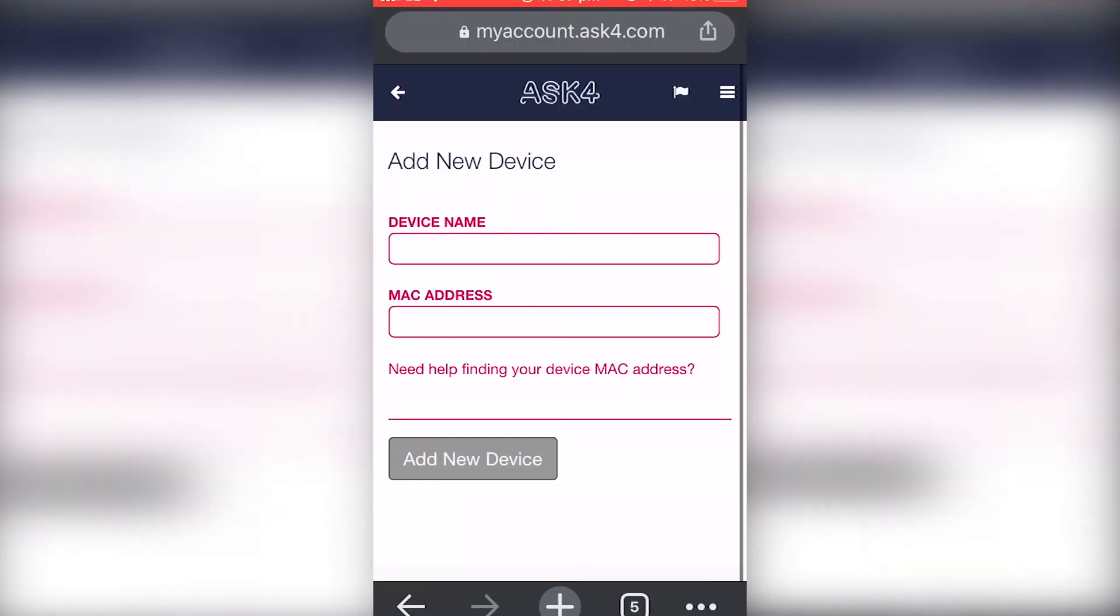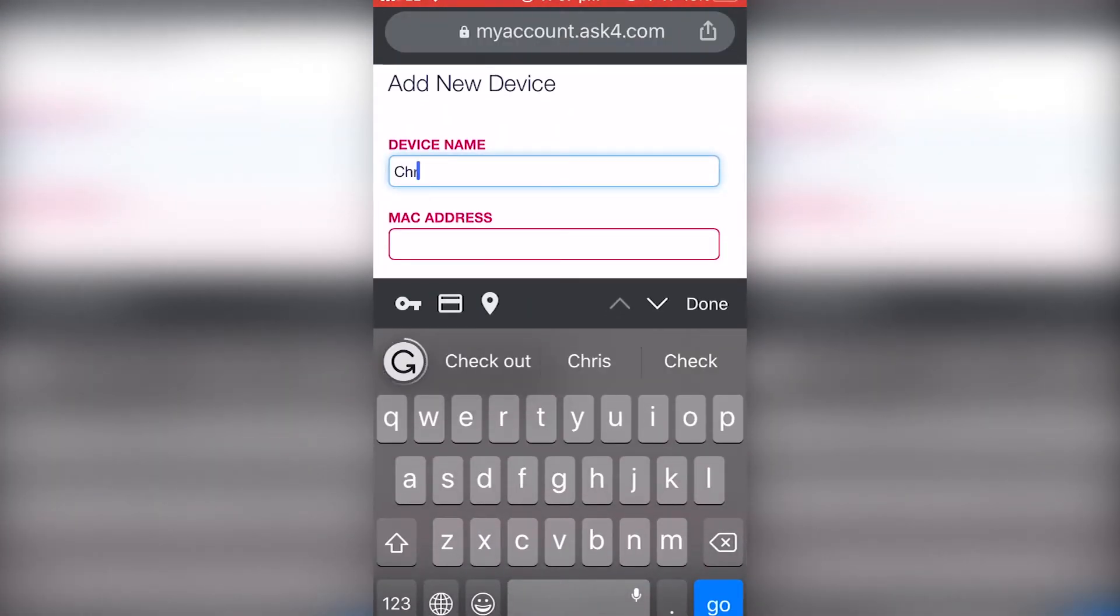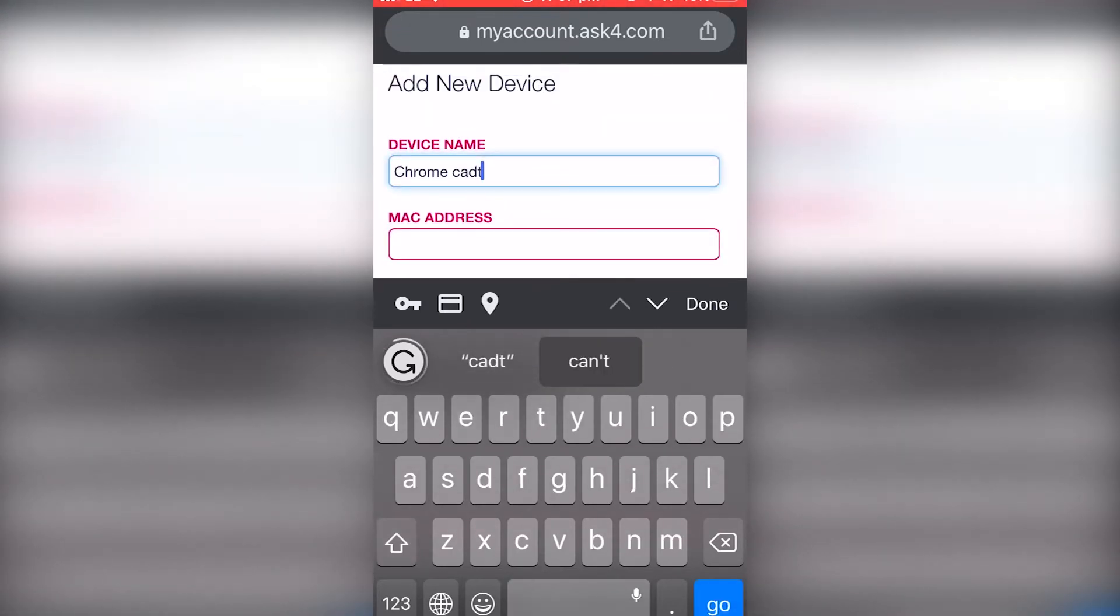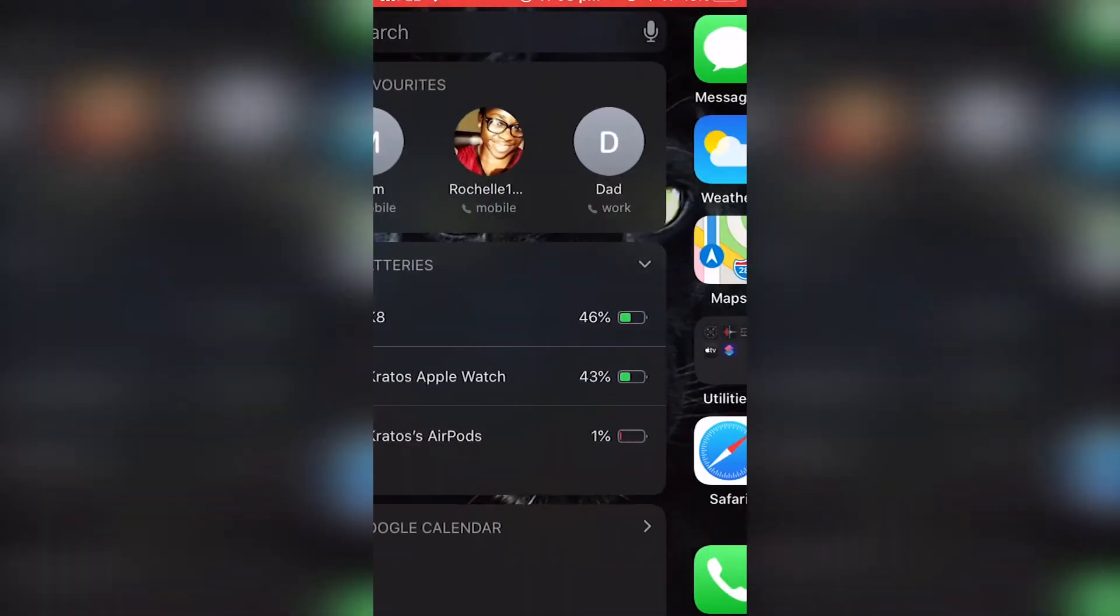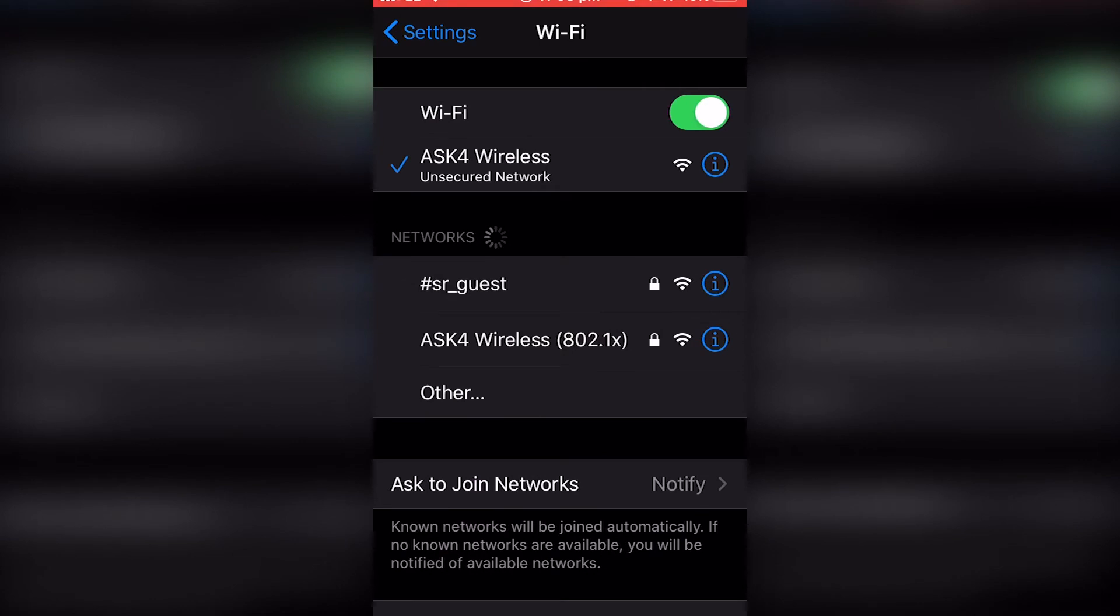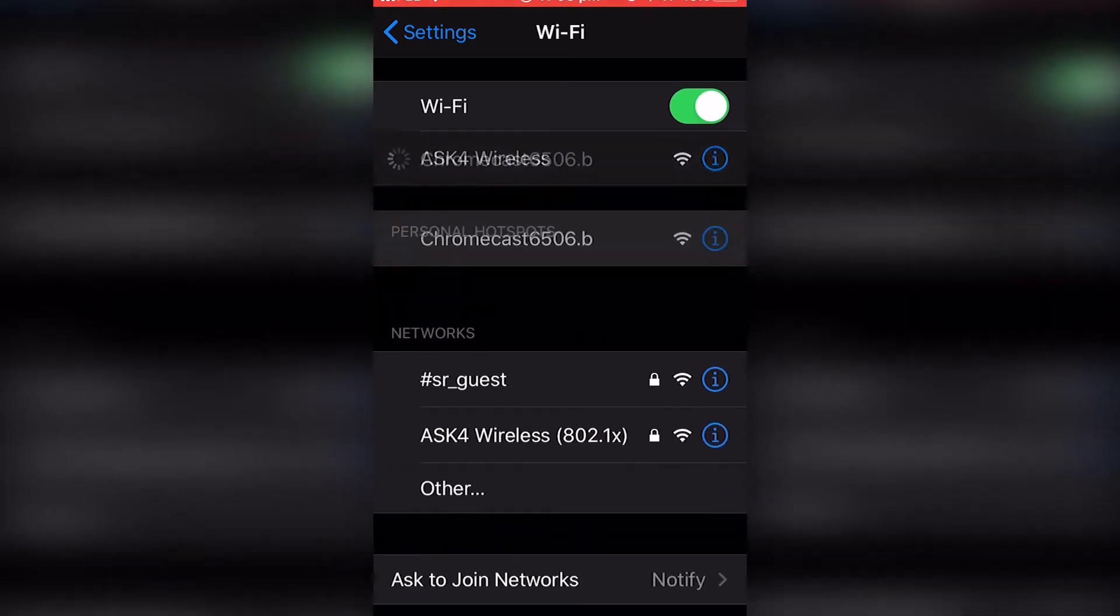Once you've done that you want to go to add new device, device name Chromecast, and add the Mac address we just copied down. Done. You're going to want to go back to your Wi-Fi settings and connect back to the Chromecast.